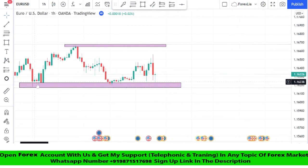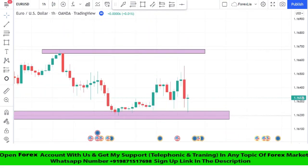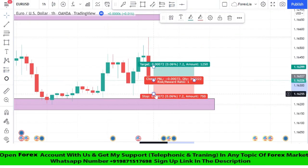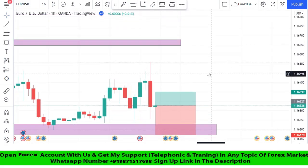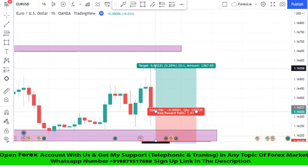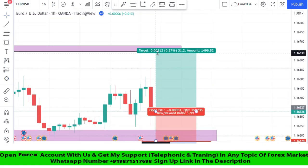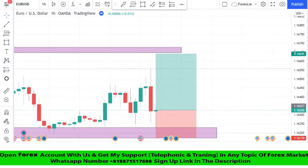We got confirmation from our support zone once again. After a green candle formed, we take a buy trade. We set the stop loss at the support area and take profit at a ratio of 1:2.